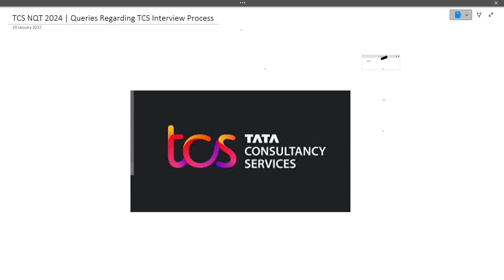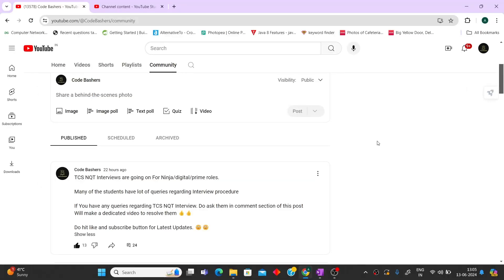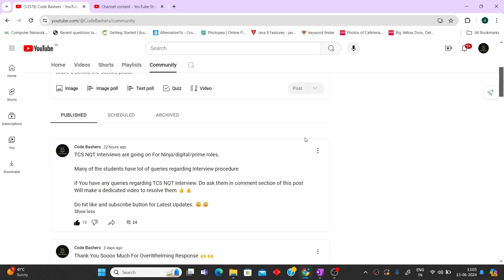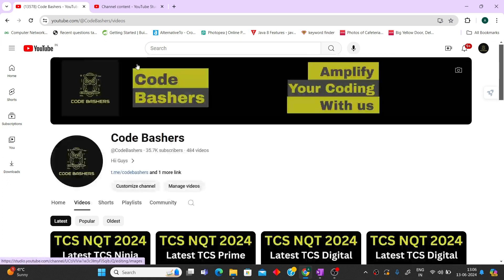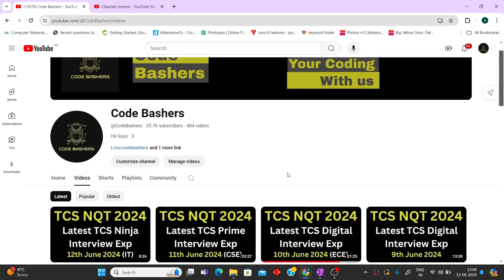Hi guys, welcome to CodeBatchers. In this video I will be addressing all the queries you had regarding the TCS interview process. Yesterday I posted on my YouTube channel asking if you have any queries regarding TCS interviews. I received around 20 to 25 questions, so I will be addressing each query in detail. Make sure you're watching till the end.